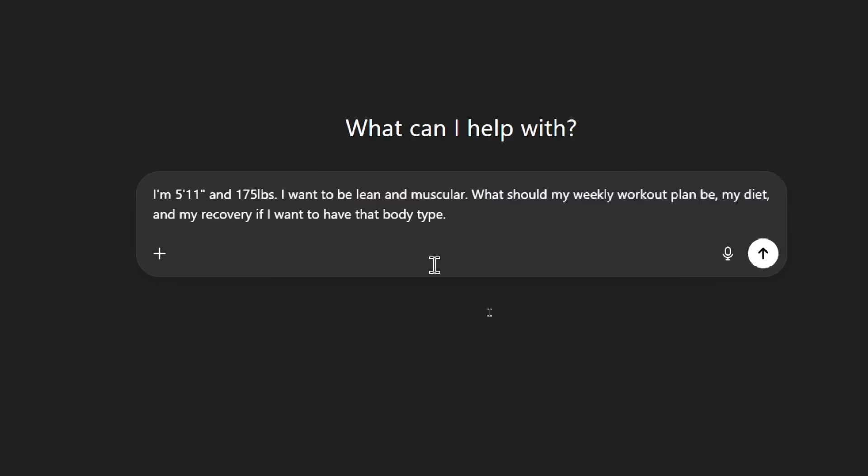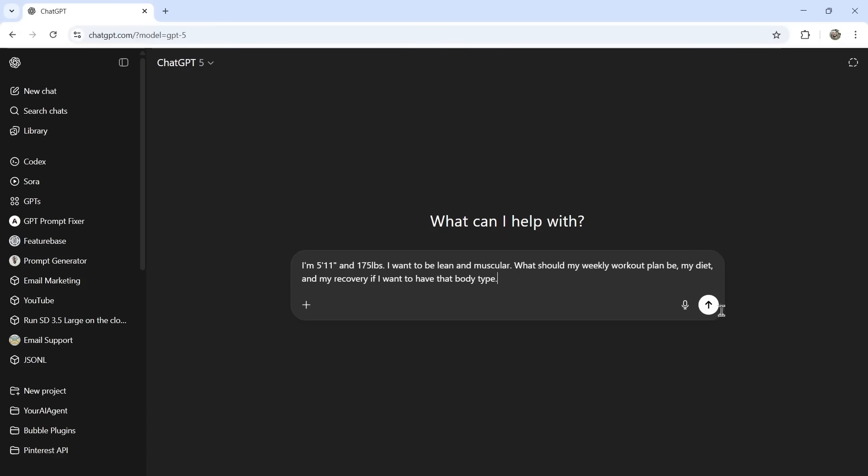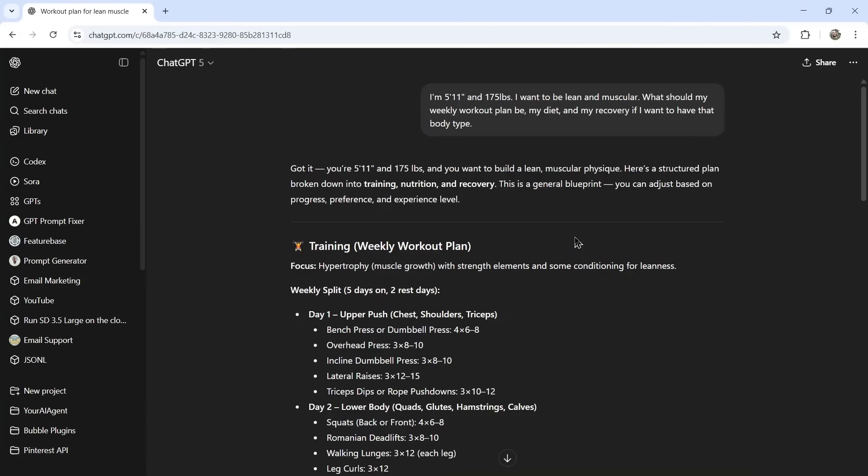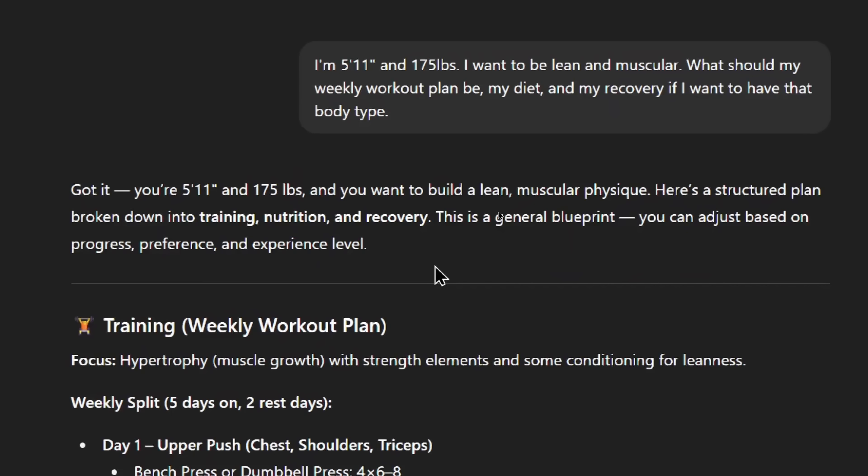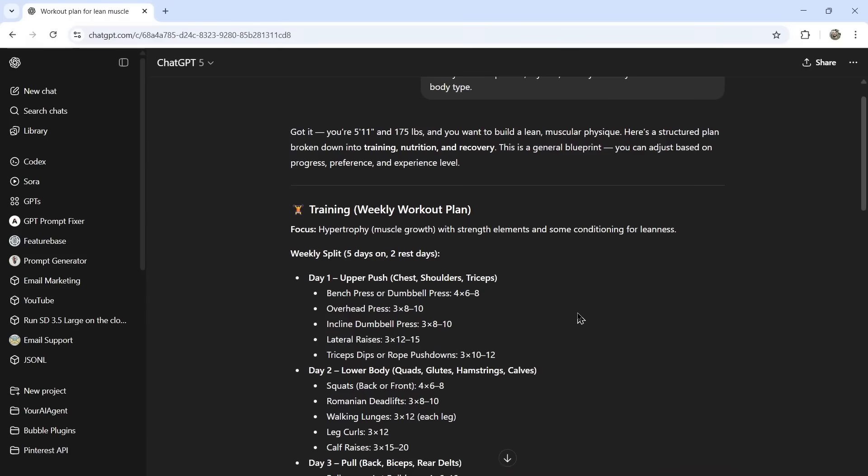I'm currently on the plus plan, so I also get thinking, which means it thinks for longer before its response. For our test, I'm going to prompt it something fitness related. I'm 5'11 and 175 pounds. I want to be lean and muscular. What should my weekly workout plan be, my diet and my recovery if I want to have that body type? Let's send it in. Remember, this is without the custom instructions, that new prompt. We'll go through it quickly. Got it. You're 5'11, 175 pounds, and you want to build a lean, muscular physique. Here's a structured plan broken down into training, nutrition, and recovery.